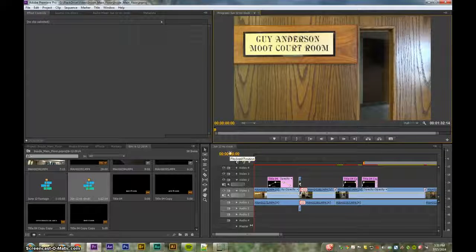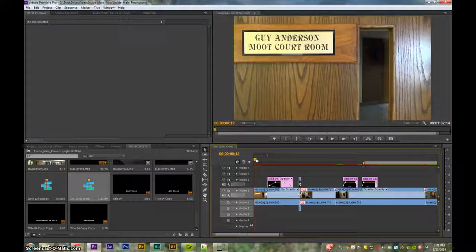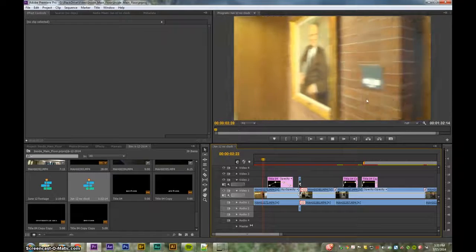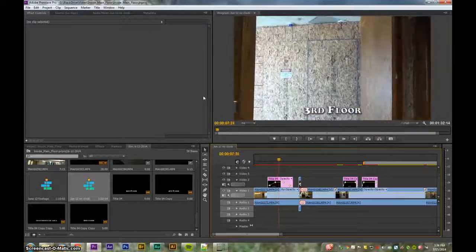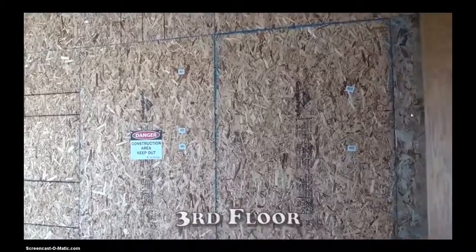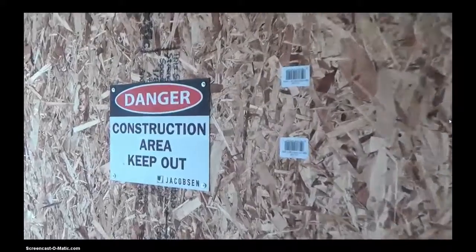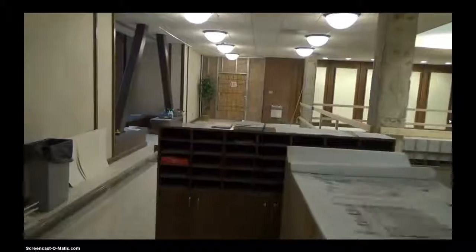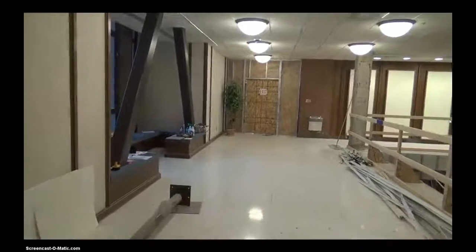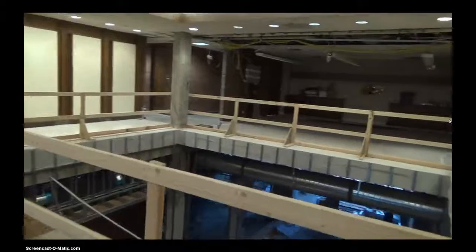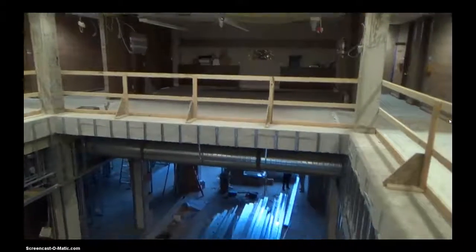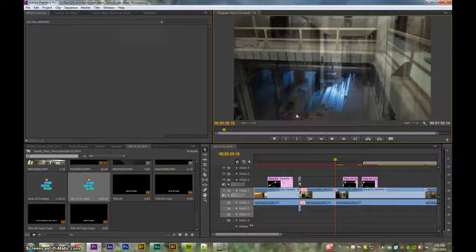This video from June 12th 2014 covers construction footage and a little special effect. It started in the courtroom area where there was a barricade set up on the third floor. I took footage on the outside and then from the other side, so it looks like you're walking through the wall into the construction to see what's going on.